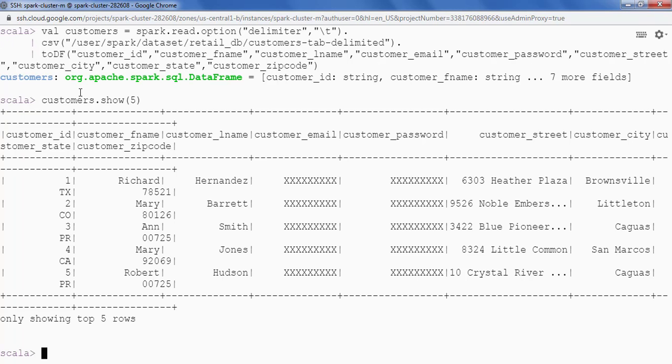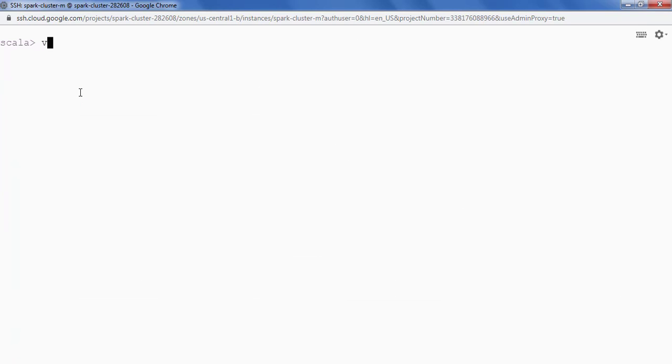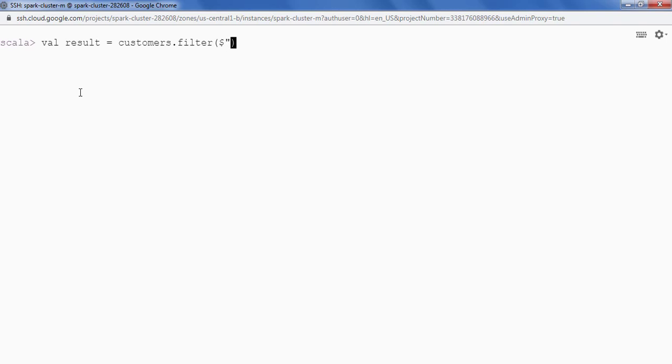The second thing is I have to filter the data. So let's apply a filter operation first. So I am going to say result is equal to customers.filter and then I will say filter on Customer City.